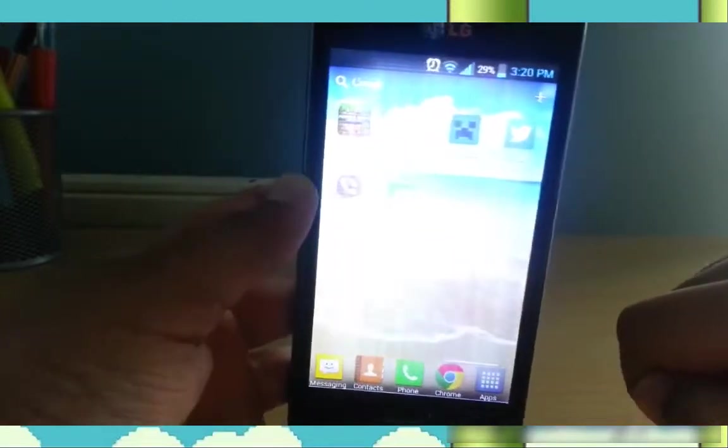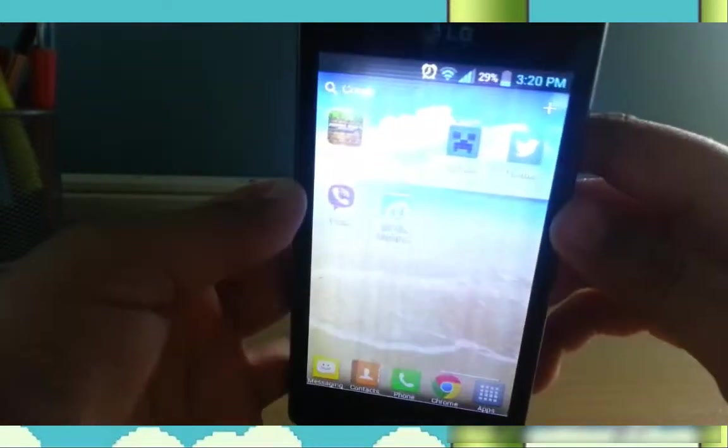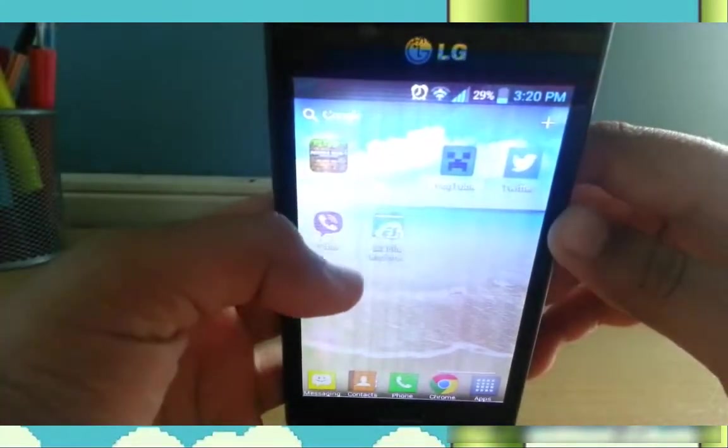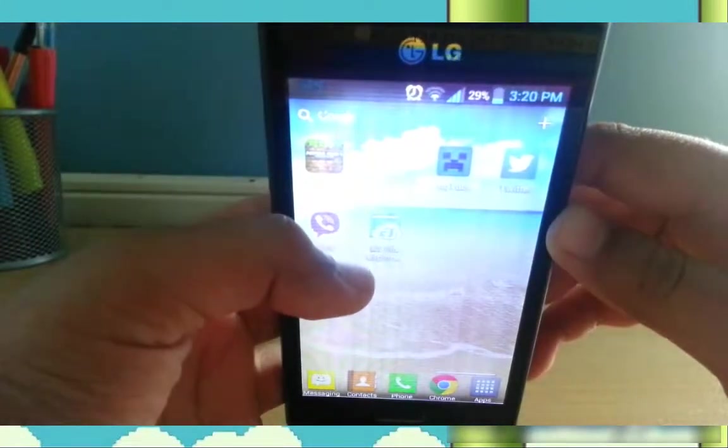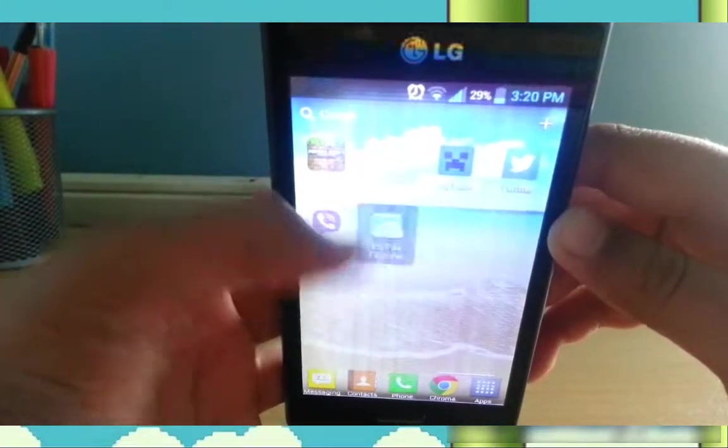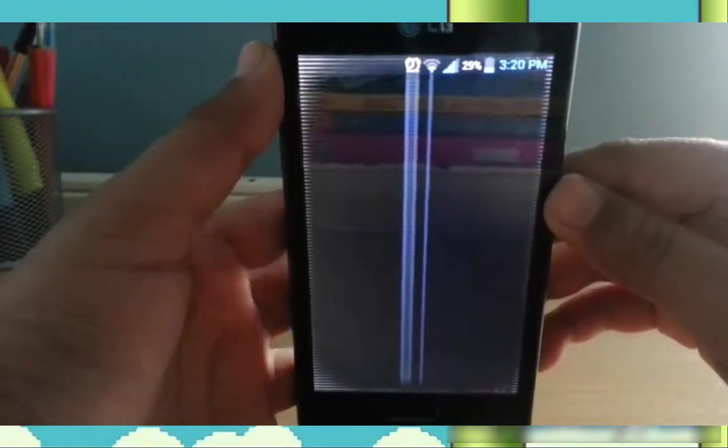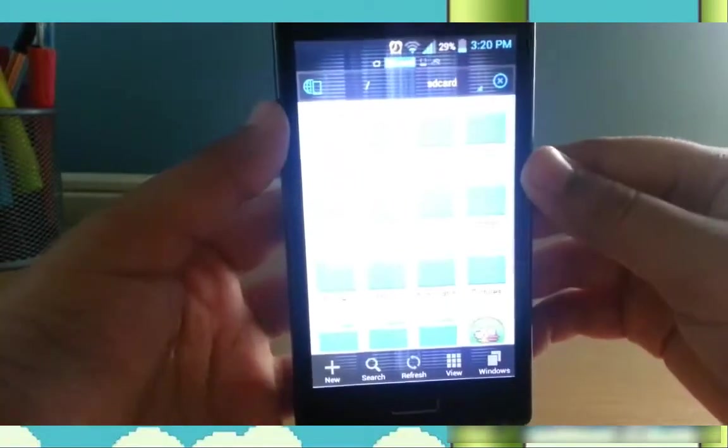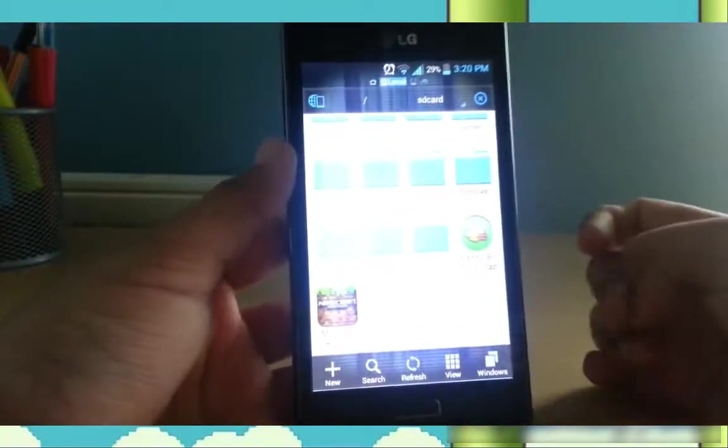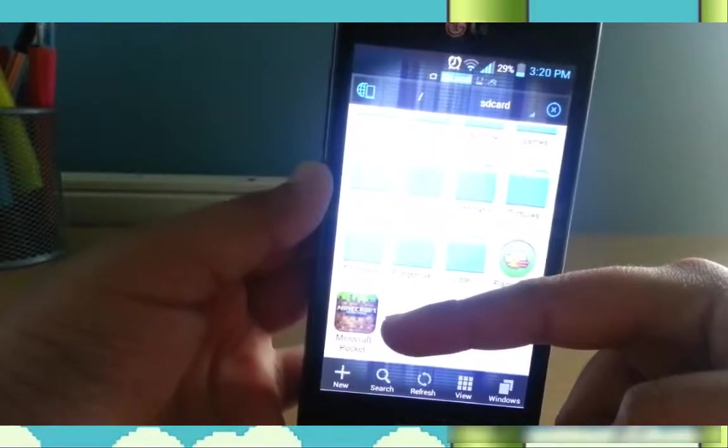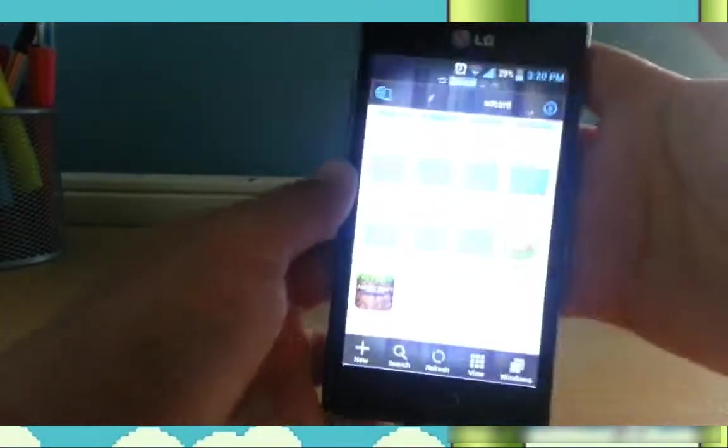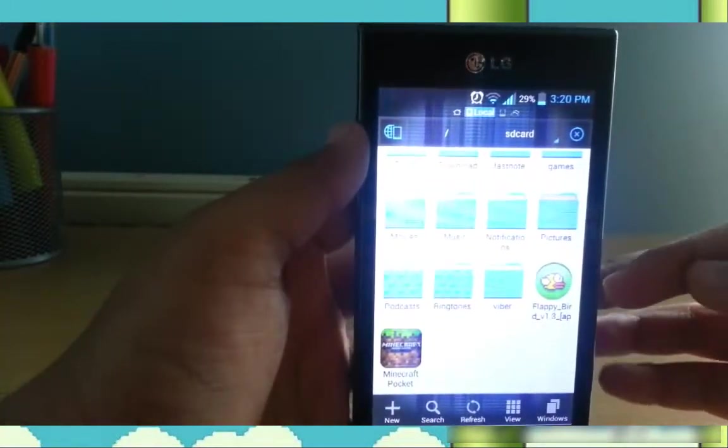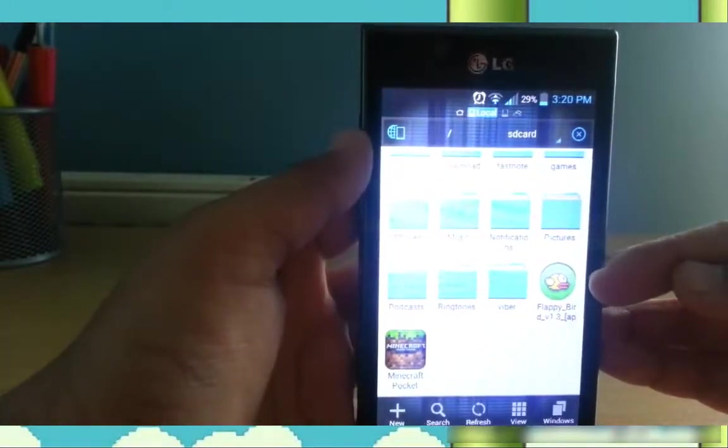Or, if that doesn't work, you can use ES File Explorer. Just download that, it's free, don't worry. And it'll basically take you here. I've got Pocket Minecraft here. And there is the Flappy Bird file.